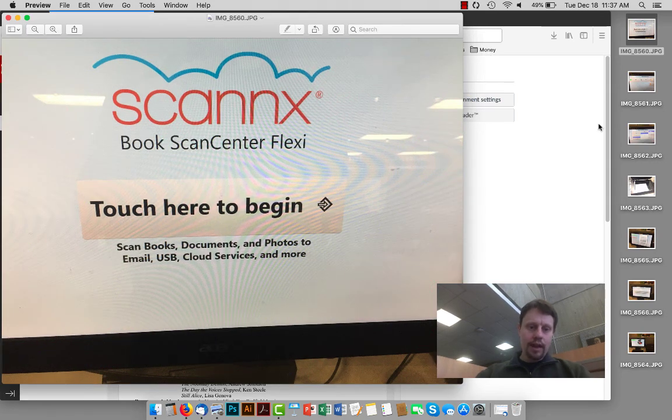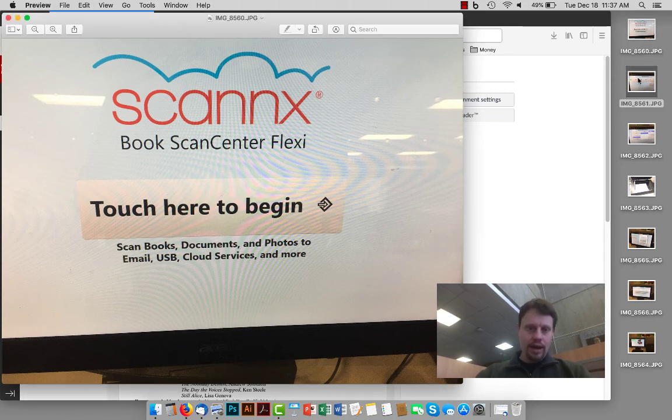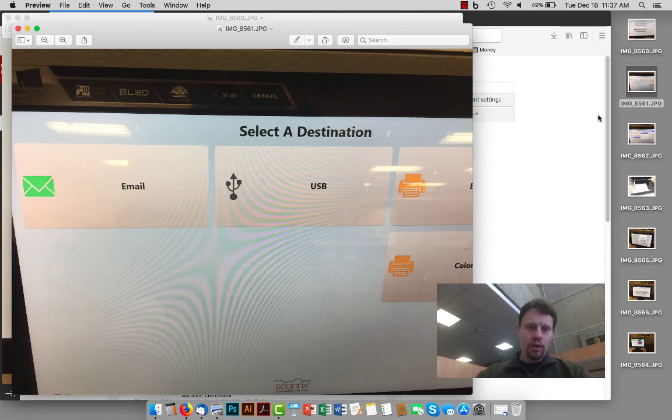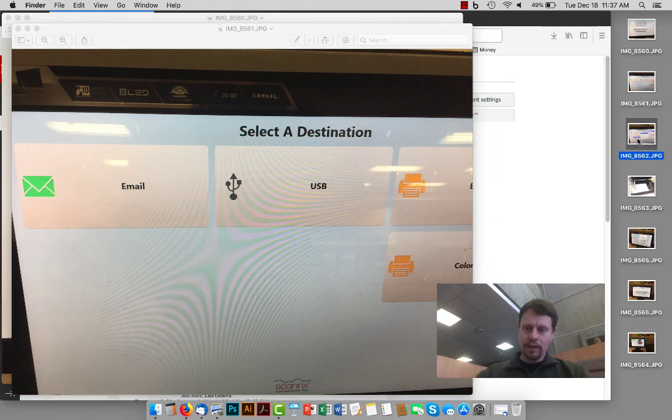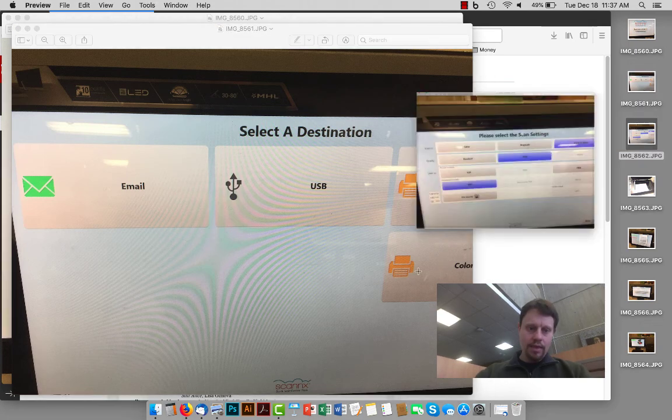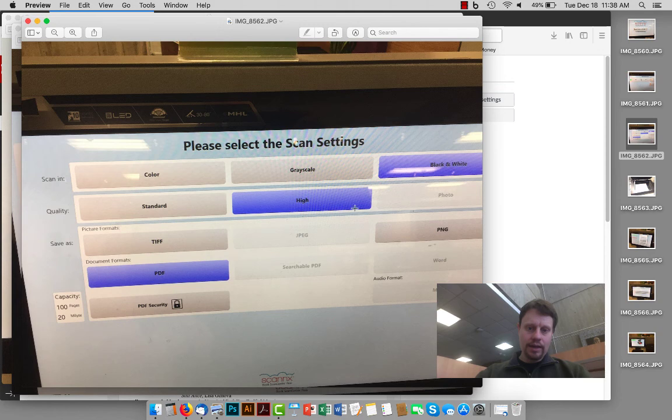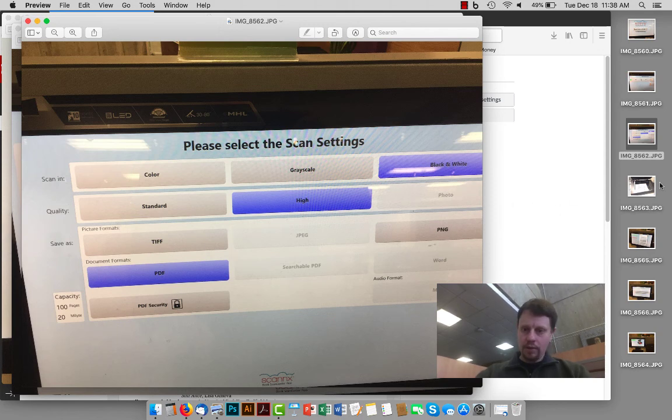When you get to the library, the scanner will probably look something like this. So you'll touch there to begin and then it will take you to a page where you're going to select a destination of probably email unless you have a USB or something else. And then you want to make sure that it is PDF formatted. If you have color, you can select that. That's up to you. Usually high quality is better.